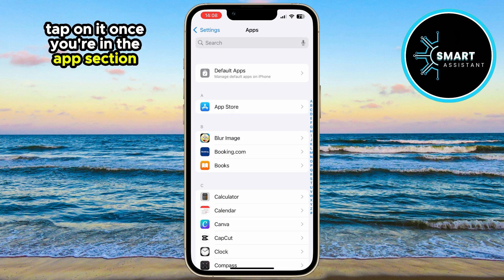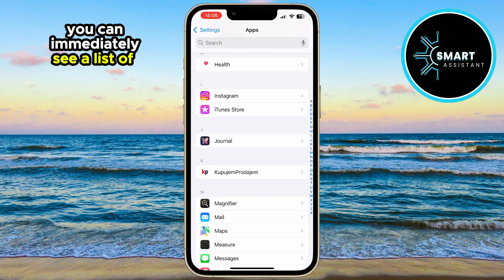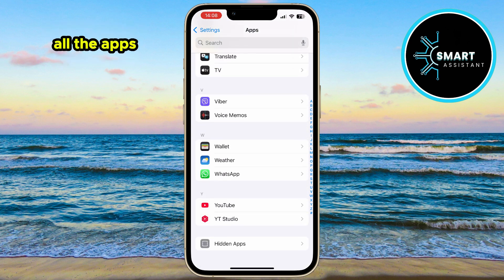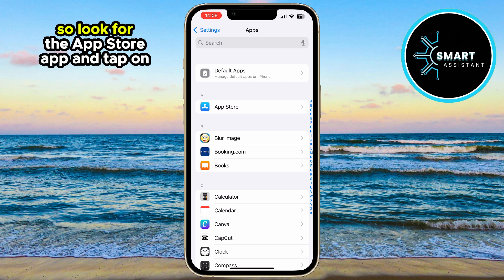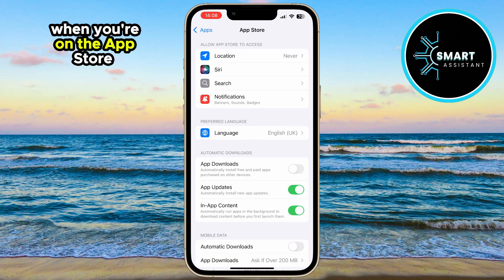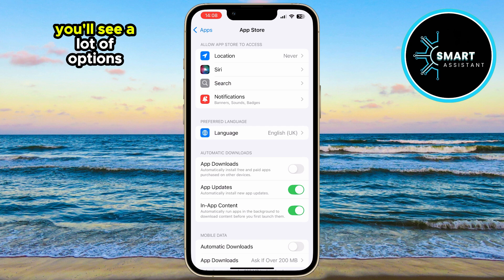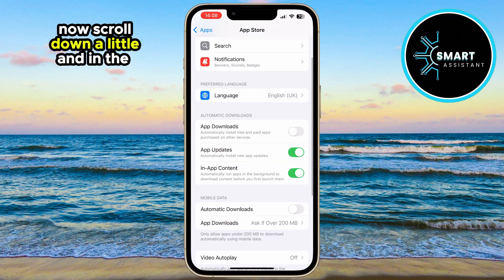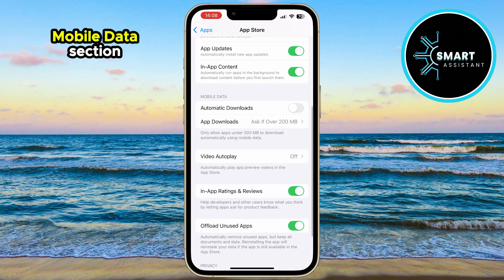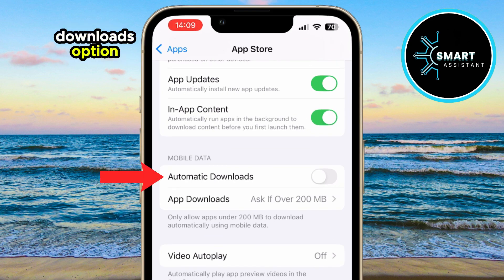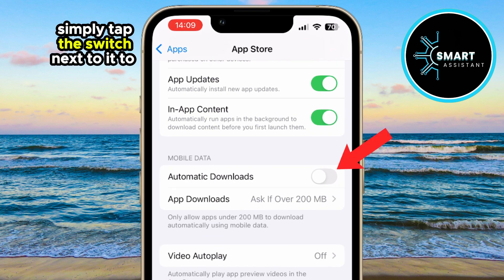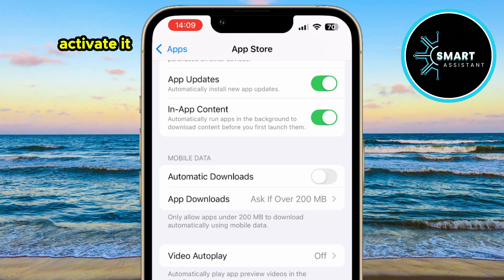Once you're in the Apps section, you can immediately see a list of all the apps installed on your phone. Look for the App Store app and tap on it. When you're on the App Store settings page, you'll see a lot of options. Scroll down a little, and in the Mobile Data section, you'll see the Automatic Downloads option.